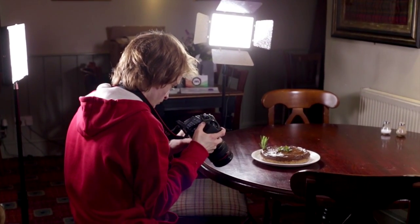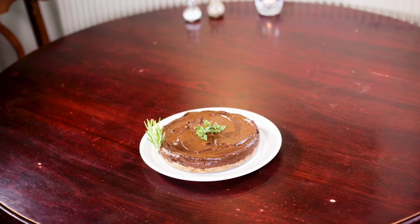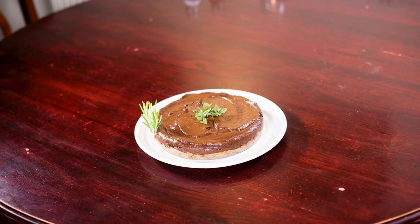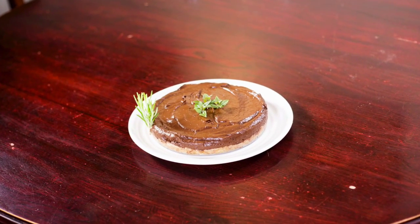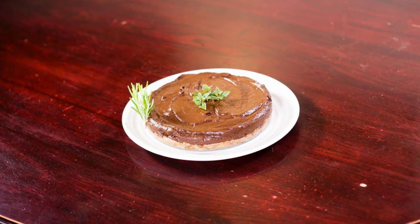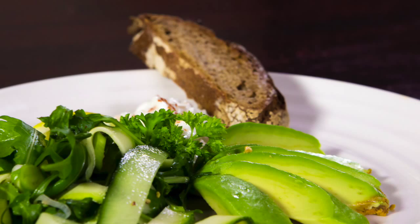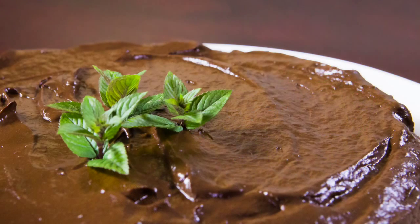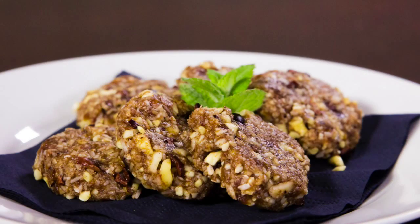You need a good area to take the photos—we used a table with a wood backdrop. And you need good food, obviously. We tested the food beforehand to make sure it was good, and I can assure you it is very nice.